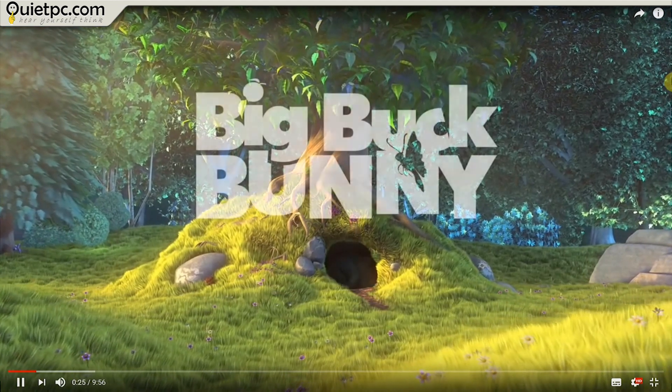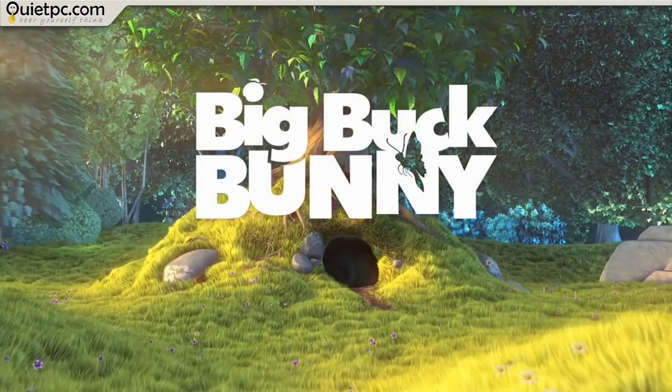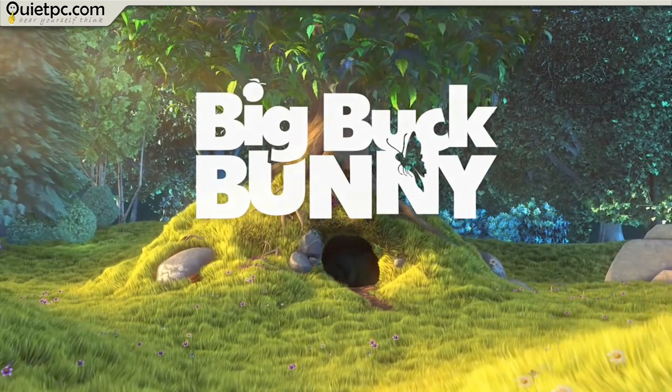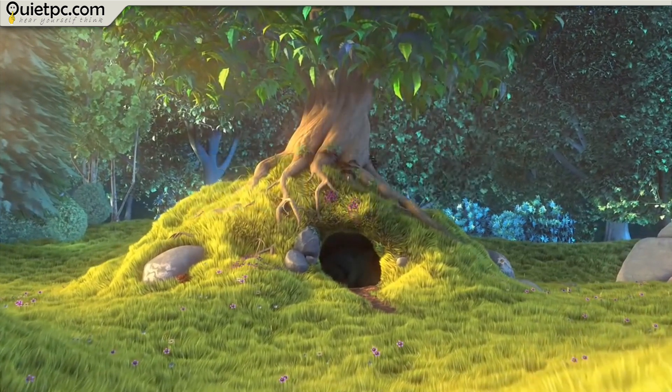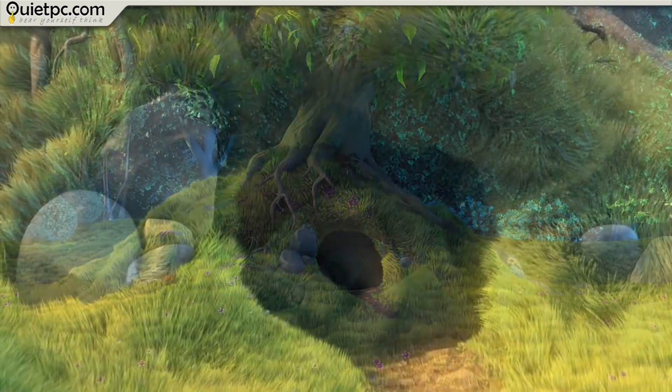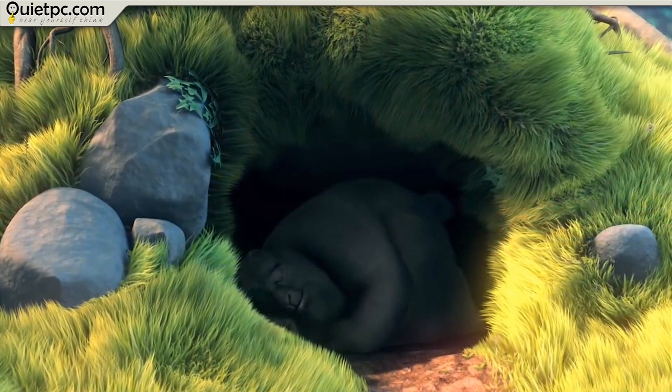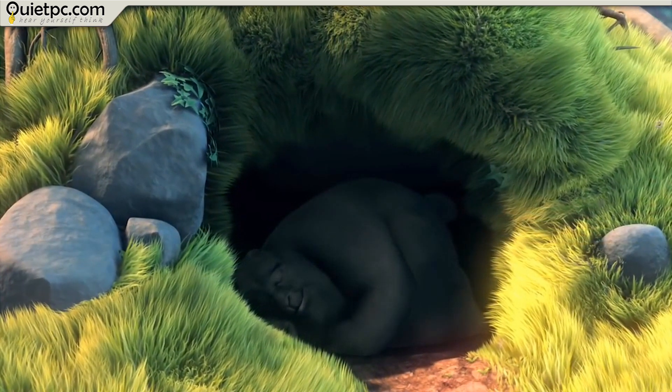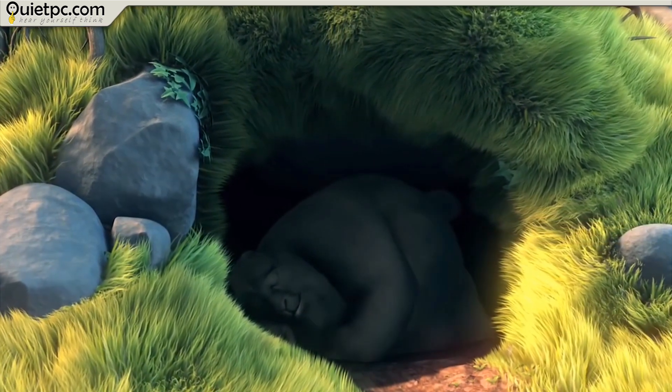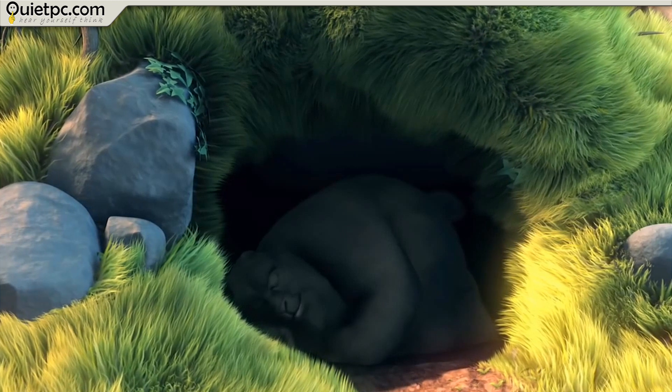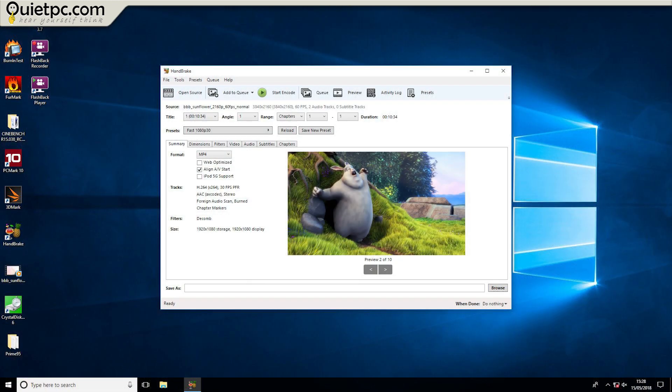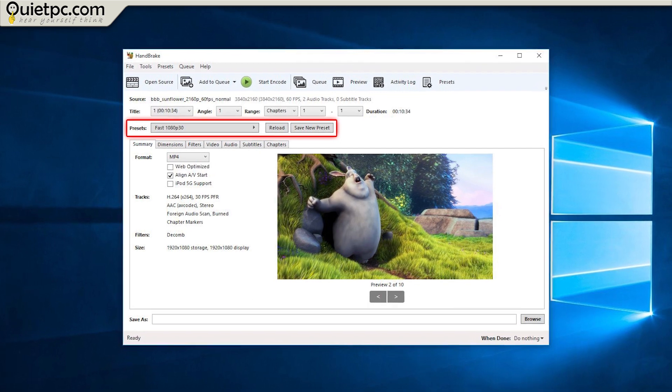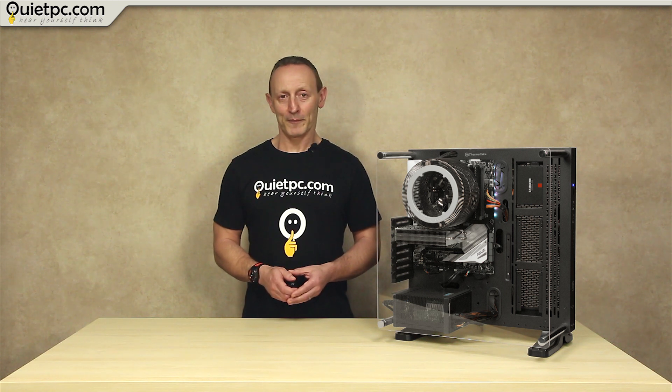Test number four, Handbrake. Handbrake is a tool for converting video from nearly any format to a selection of modern widely supported codecs and this is an often used processor benchmark. The version I'm using for this test today is 1.1.0 and that's 64 bit. The test we'll be running today involves converting a 4K 60 frames per second movie to a standard 1080p 30 frames per second movie using the fast 1080p 30 preset. The video file I'm using for this test is a short animated movie called Big Buck Bunny and I'll leave a link to that and Handbrake in the video description below.